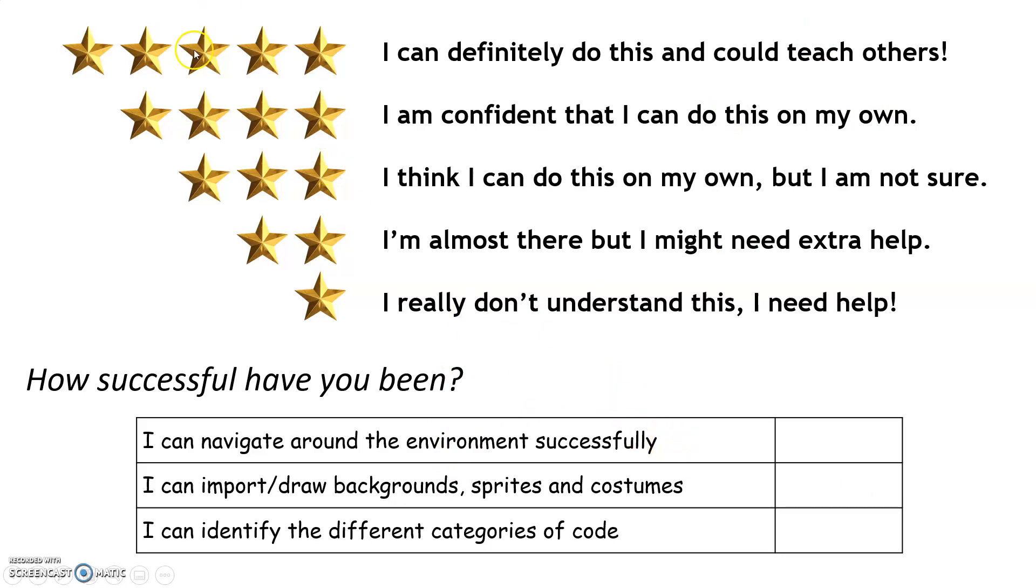Hopefully you've managed to like this. Put some stars, five down to one, next to each of the things on your worksheet and have happy time playing on Scratch this week.